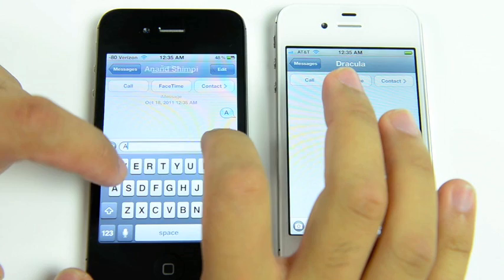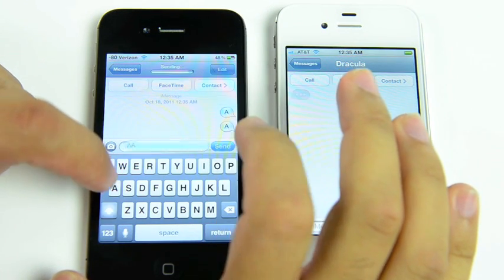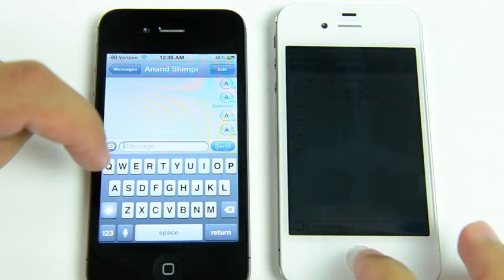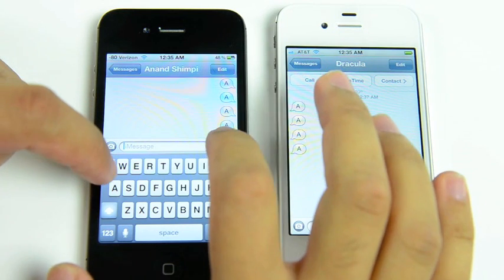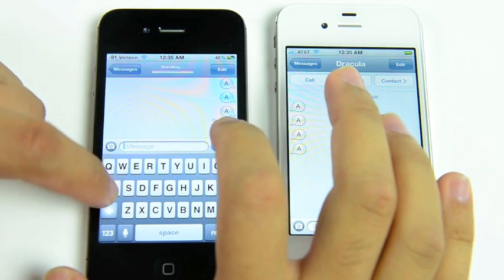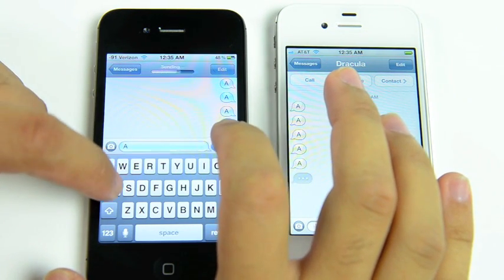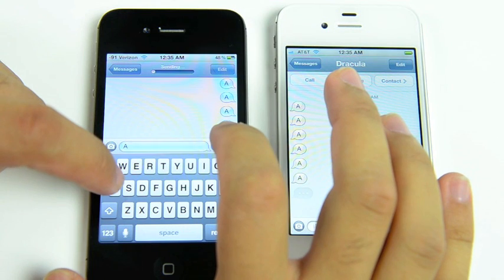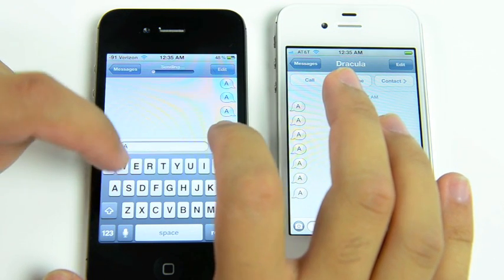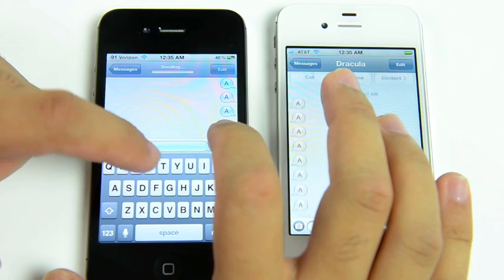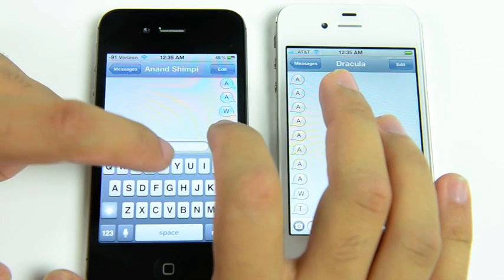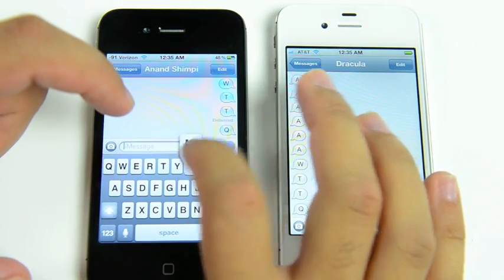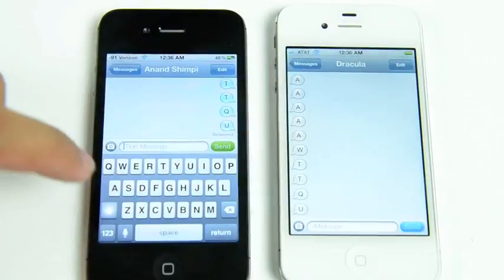iMessage is obviously a big part of iOS 5. And here we have two devices connected over Wi-Fi. And you can just get an idea of how quickly iMessages are received at the receiving end on the right there. It's not quite IM speed, but it's pretty quick. A lot faster than SMS.